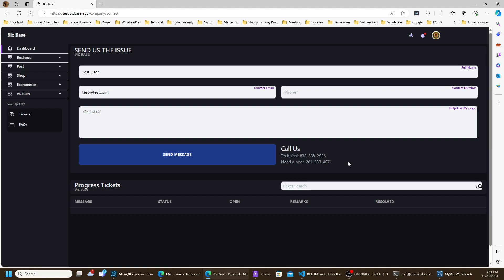Just remember that since I am a human being, I only have working hours of nine to four Central Standard Time. But if you need a beer, that's very important to a lot of our guests — here's the number for the gentleman who gave us that great idea. Let's go back to the dashboard.